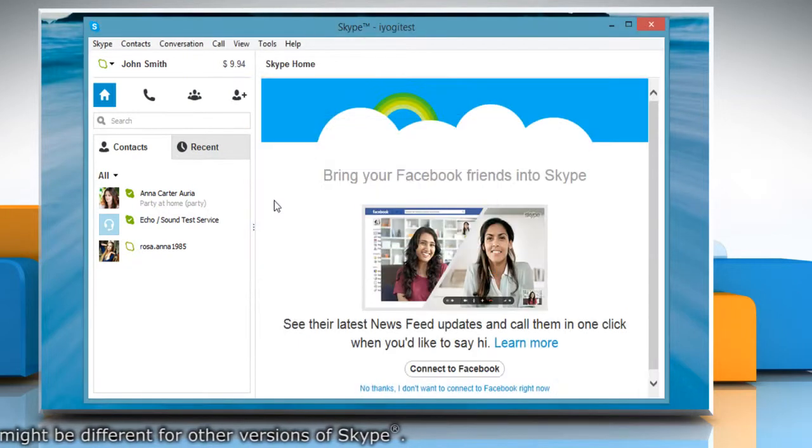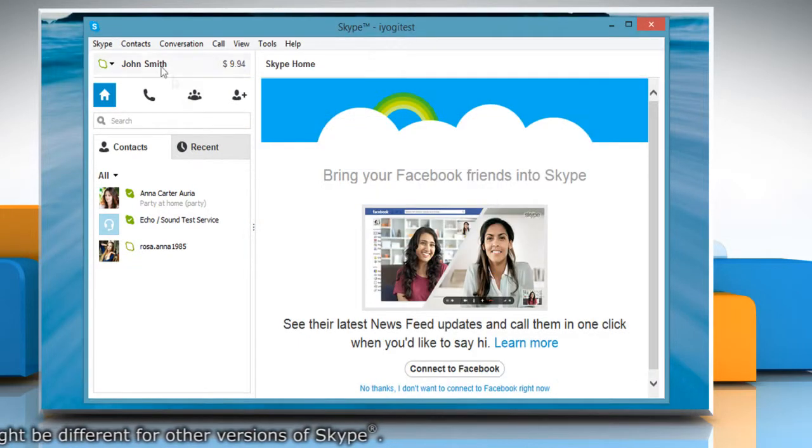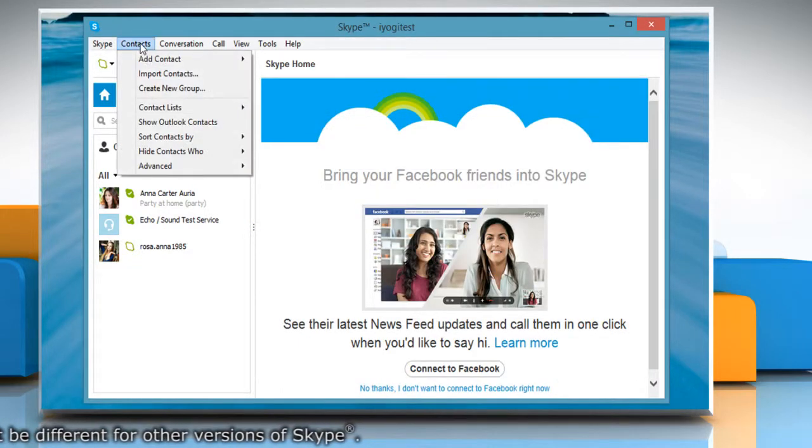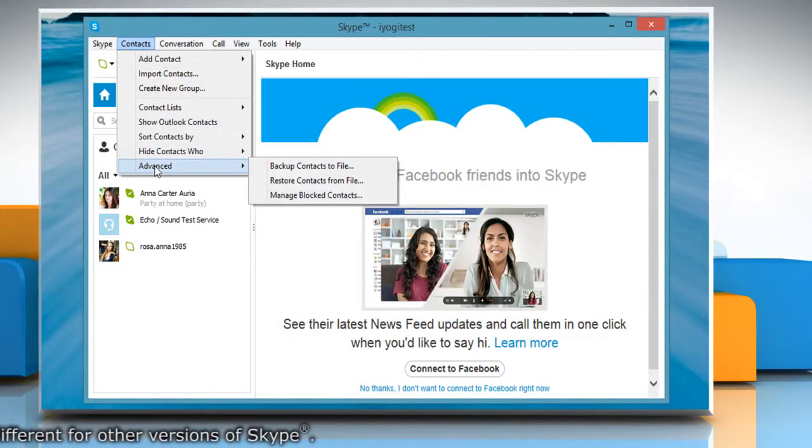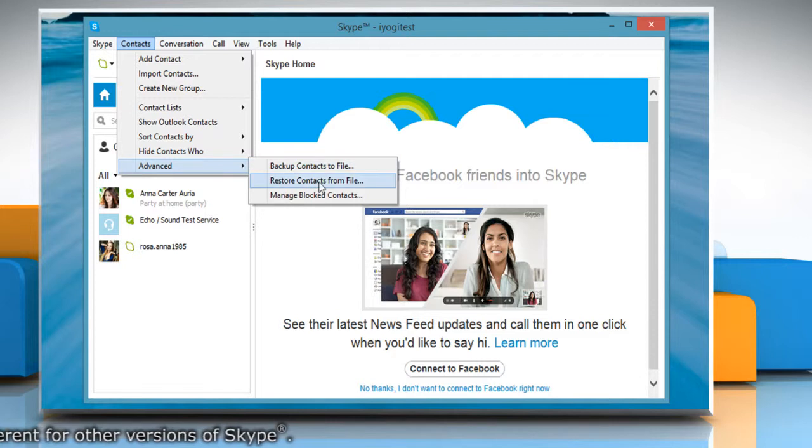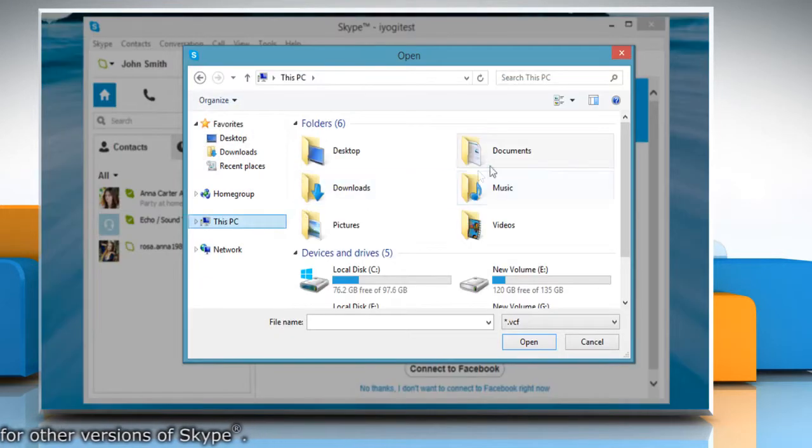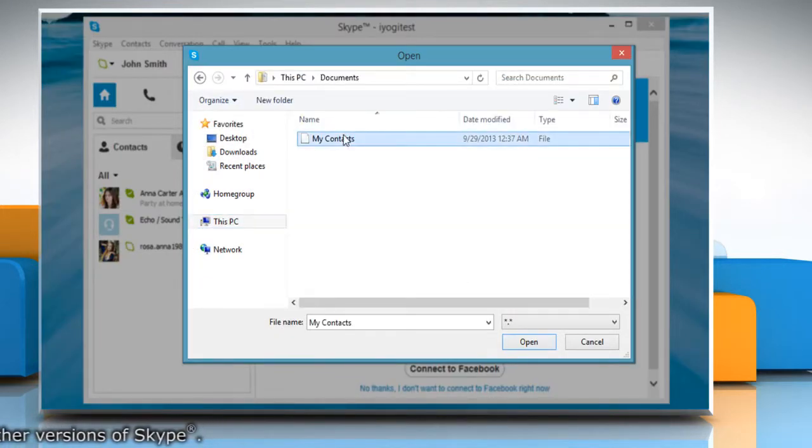To restore your contact backup, click on Contacts, choose Advanced and then click Restore contacts from file. Select the backup file and then click Open.